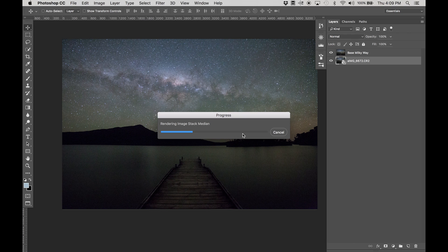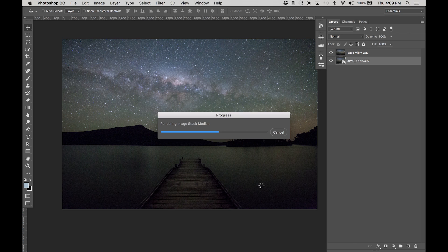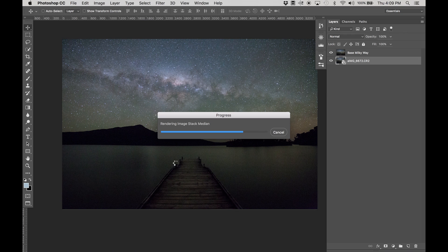What this does is it averages out all the pixels and picks the ones that have got multiple values of the same and keeps those ones. Anything that is different will fade out or eliminate. But since we've got a sequence of photos where the stars are slightly moving, there will be a slight blur where the stars go. But hopefully in the foreground here because nothing has really moved apart from shadows and reflections, we should get a nice smooth result.